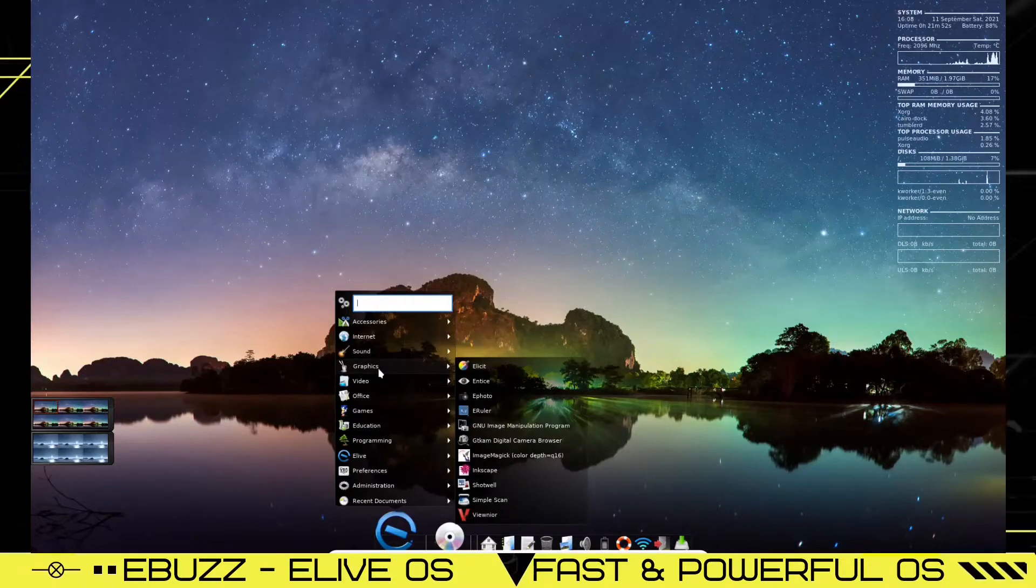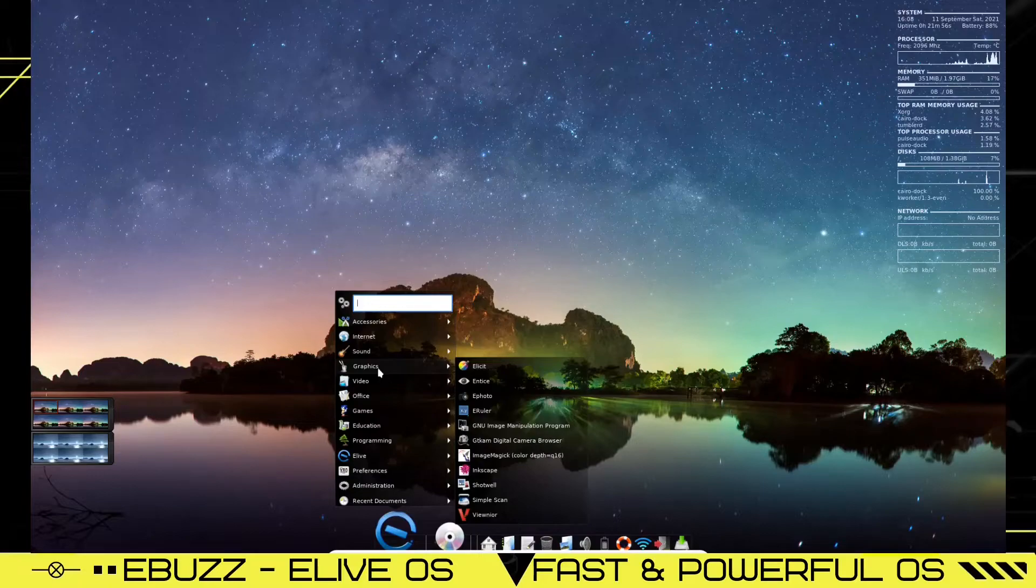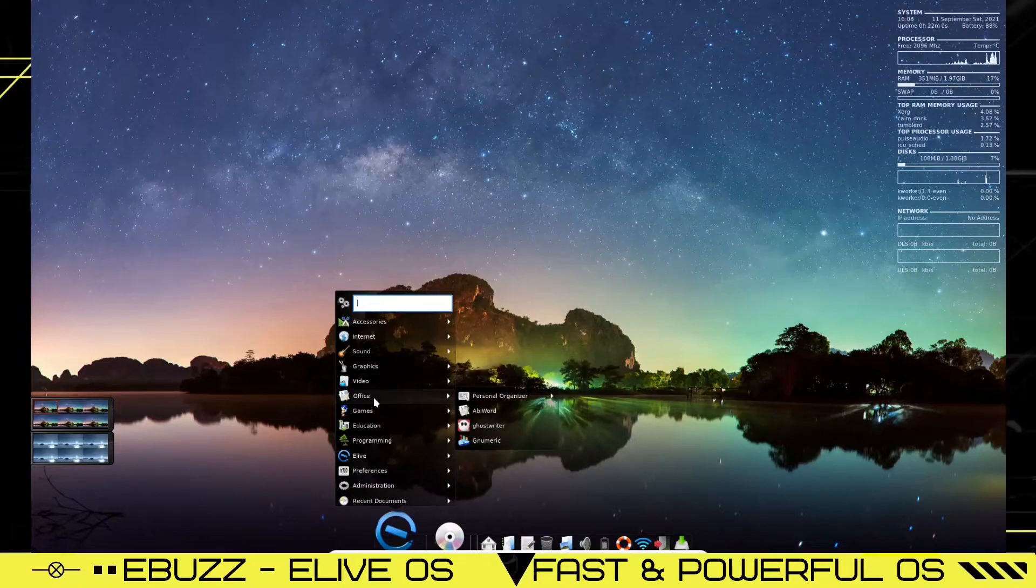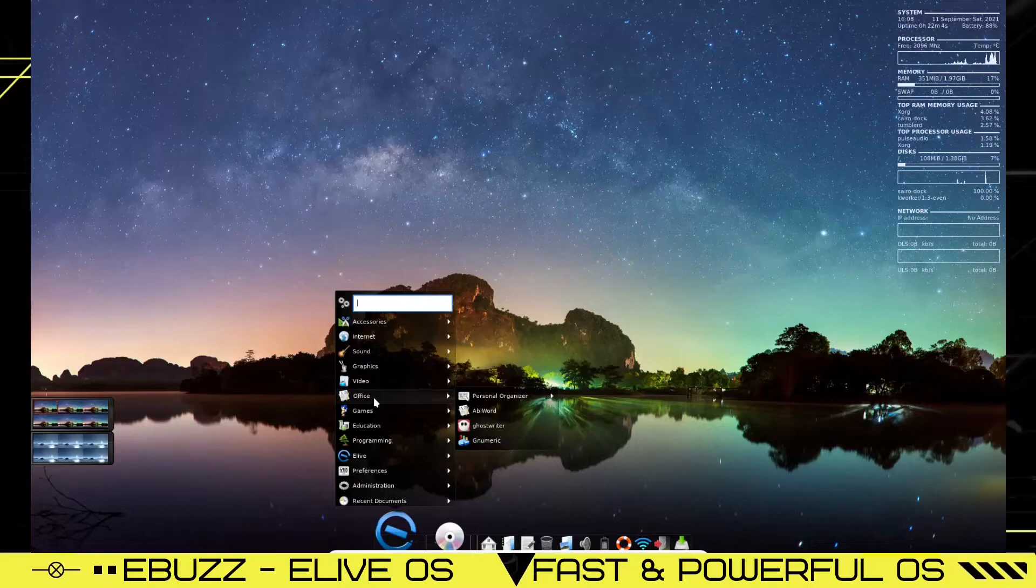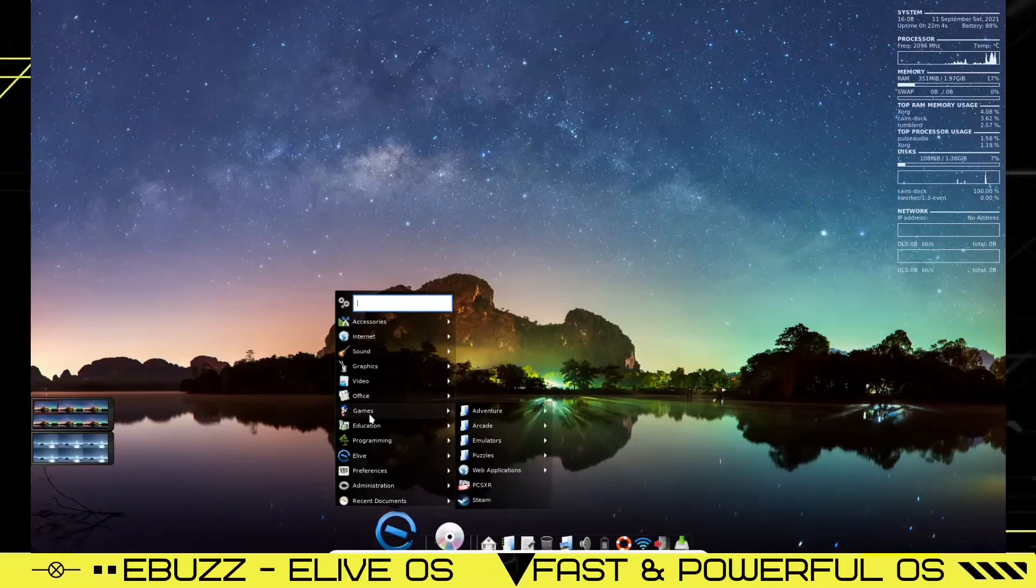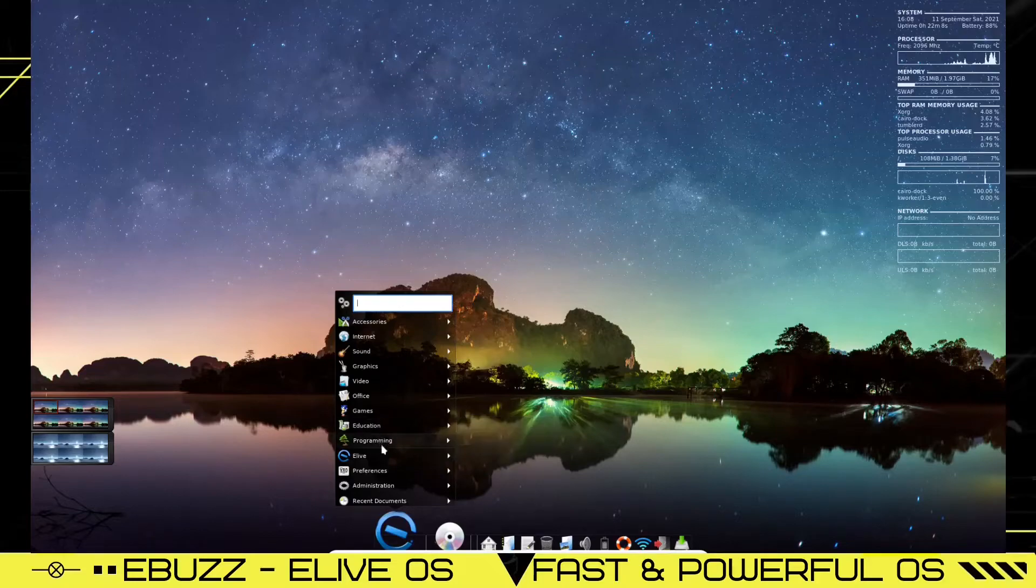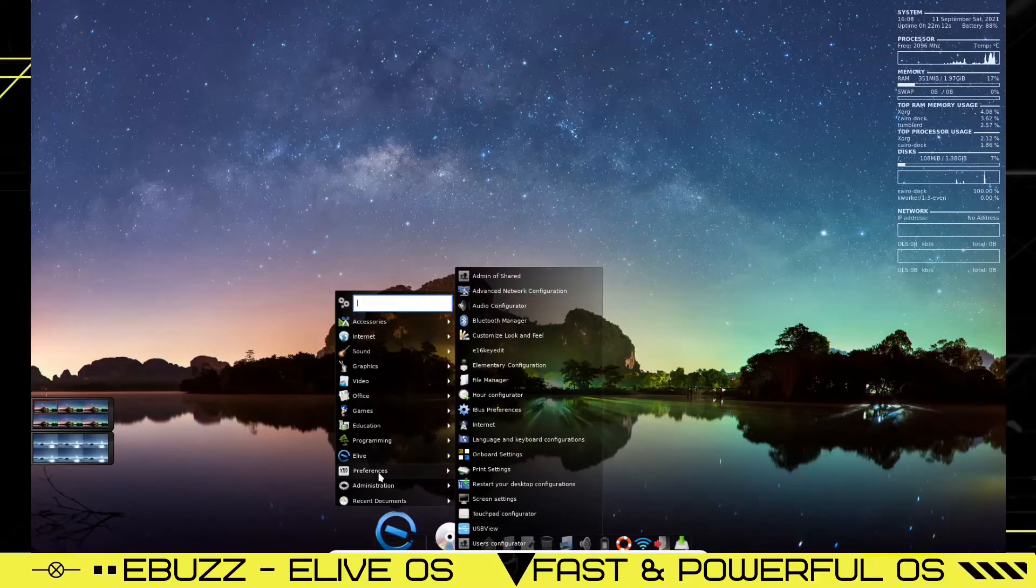You get illicit, entice ePhoto, eRuler. You've got GIMP installed out of the box. GTCam, digital camera browser, Inkscape, Shotwell, Office. You've got AbbeyWord, Ghostwriter, numeric, personal organizer. It's got some games installed, education, programming, preferences, admin shared, Bluetooth.